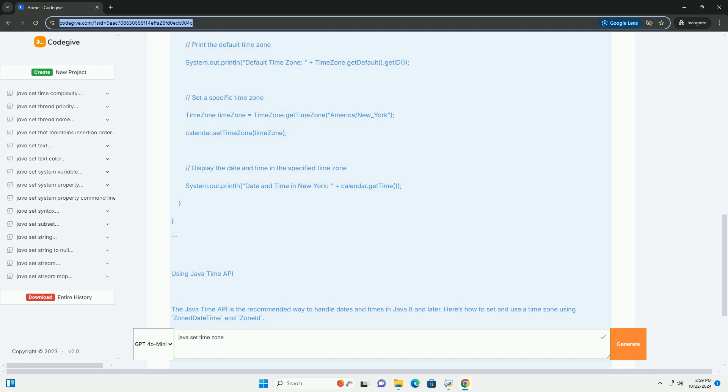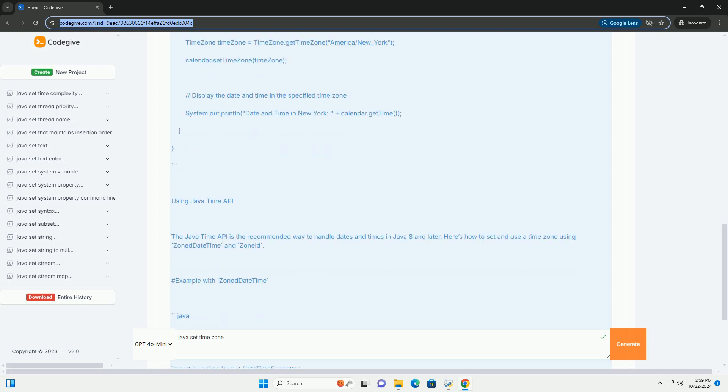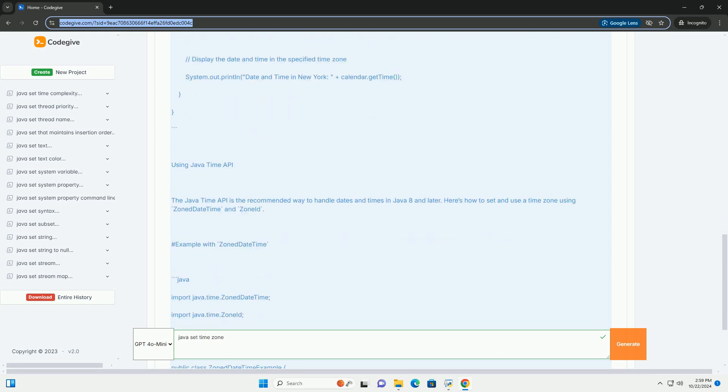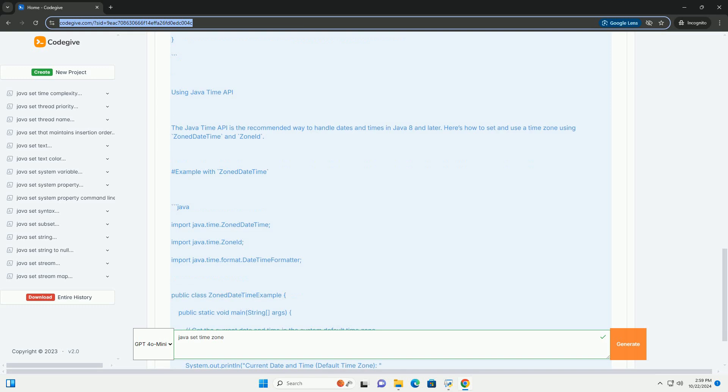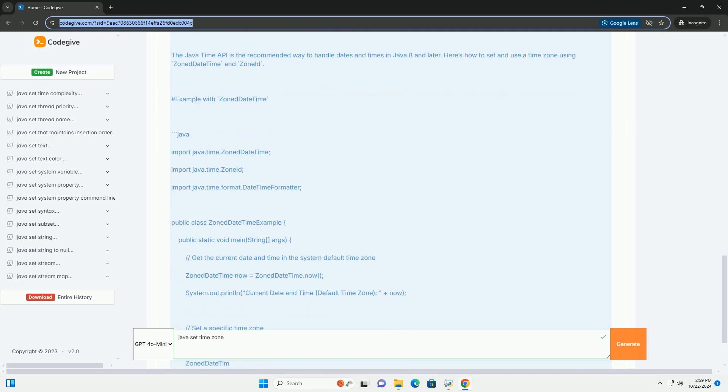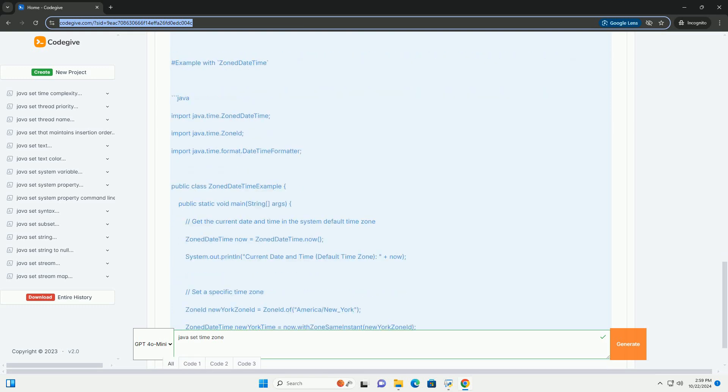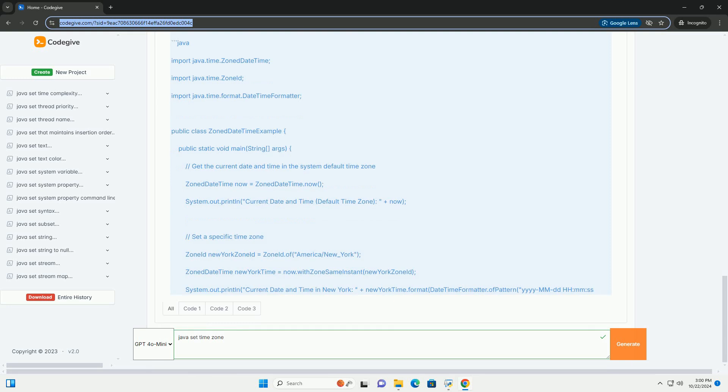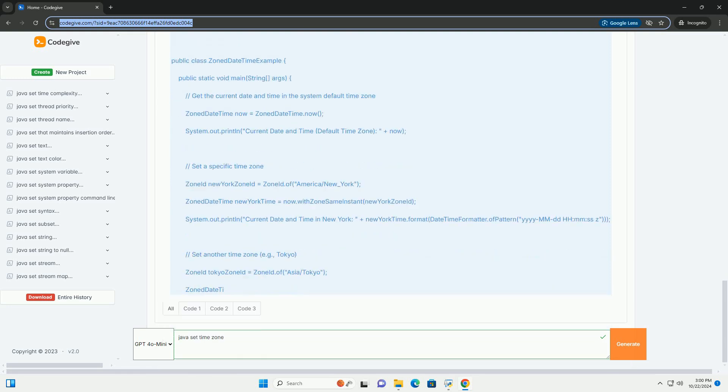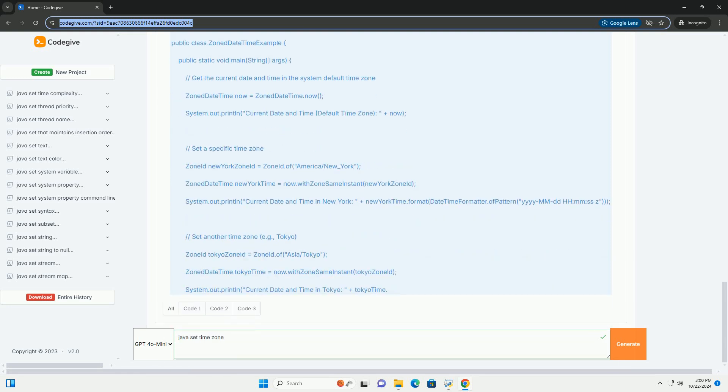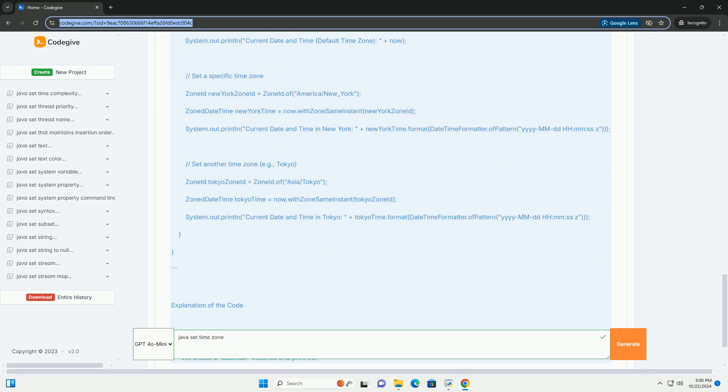Overview of Time Zones in Java: 1. TimeZone class - the TimeZone class allows you to set and get time zones. It is part of the Java.Util package and is used to manipulate time zone settings in older Java programs.